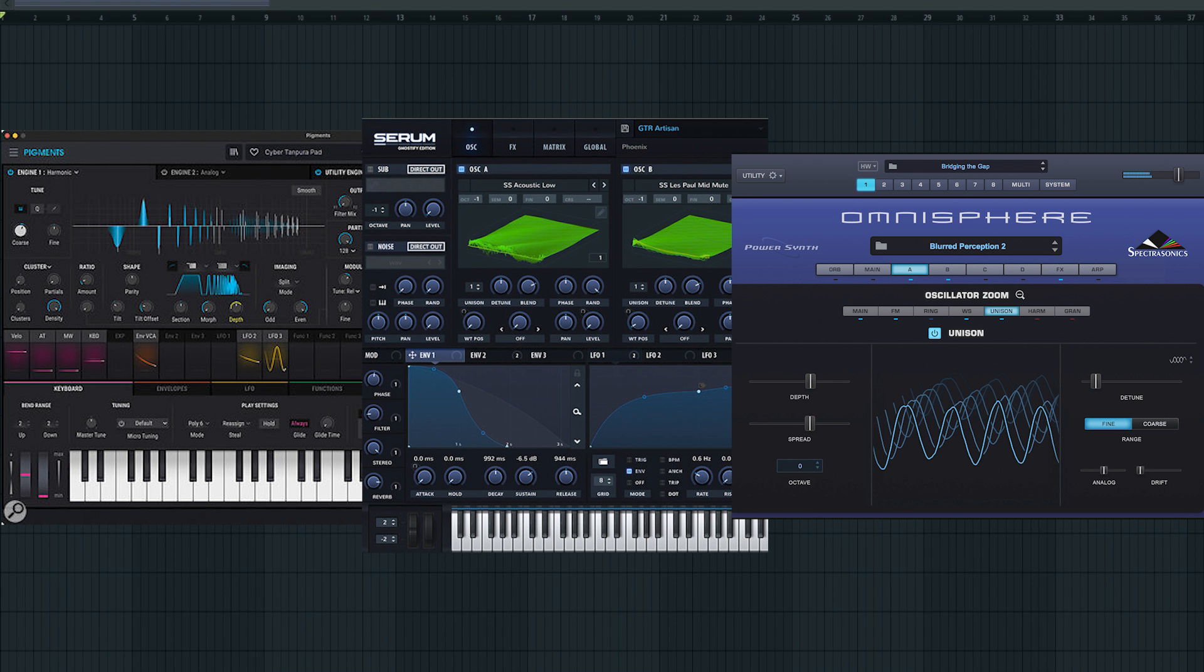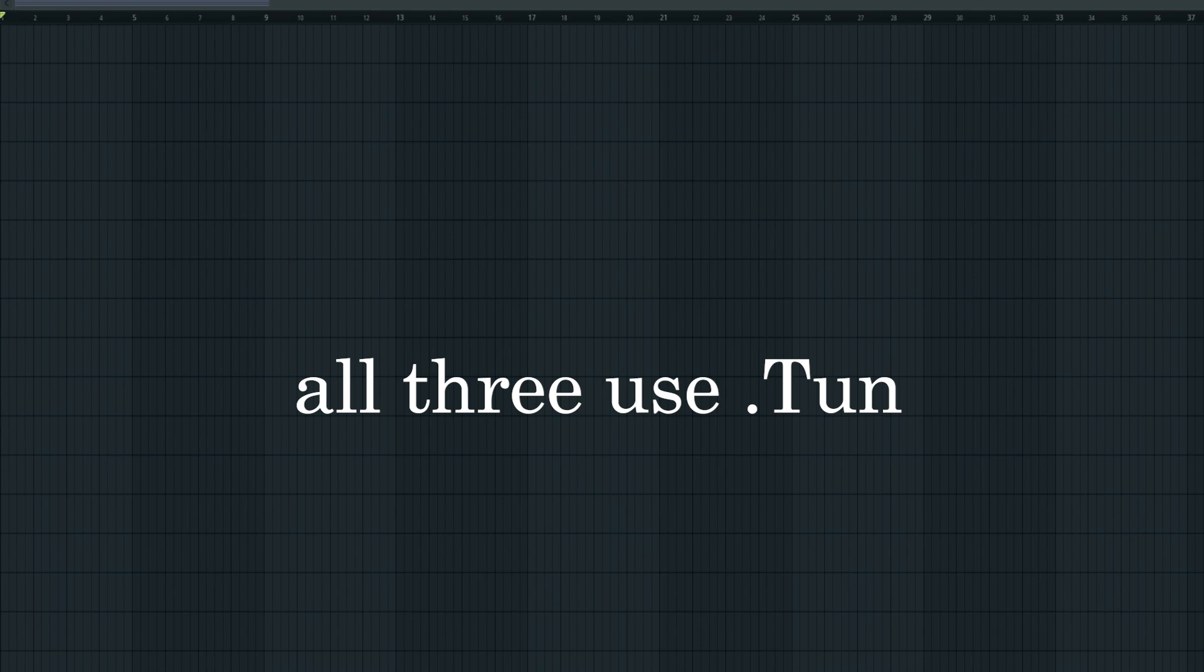Let's start with three of the most common synths: Pigments, Serum, and Omnisphere. All three of these use basic .tune files.